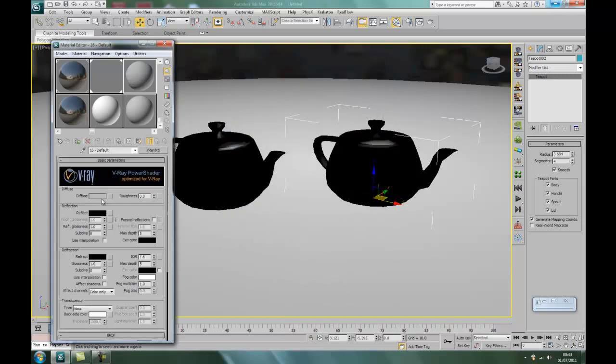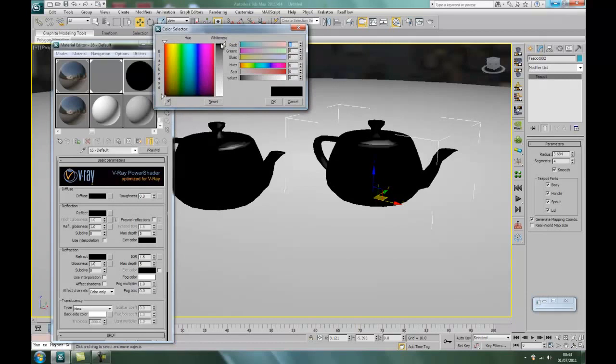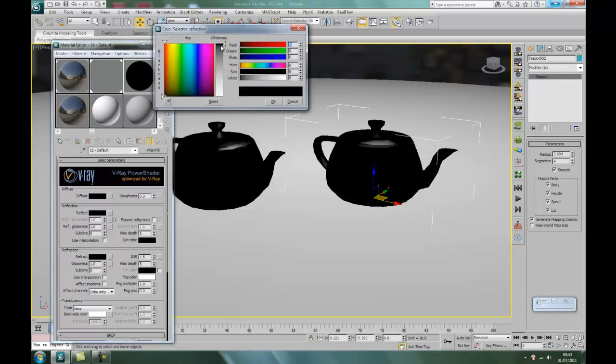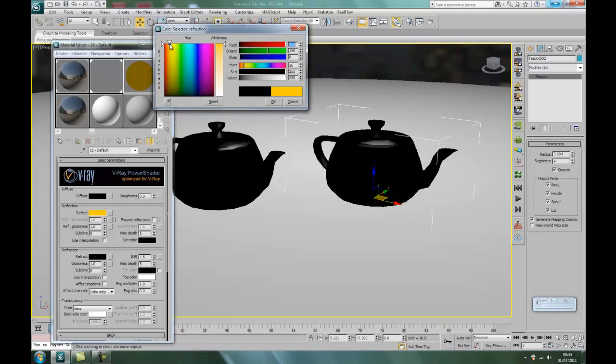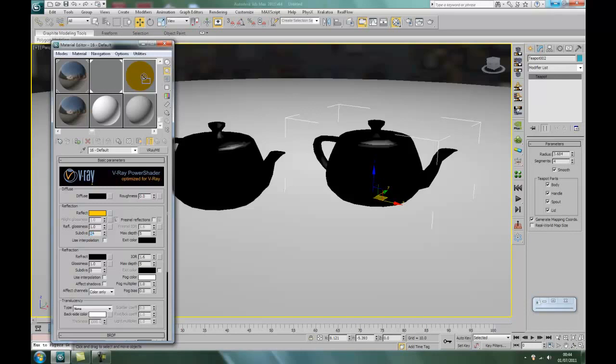I've never tried tea from a golden teapot but I bet it tastes good. Right, V-Ray material again. Going for jet black for the diffuse. But this time, what we're going to do instead of having a black, white or grey, we're going to yellow like so. Okay.